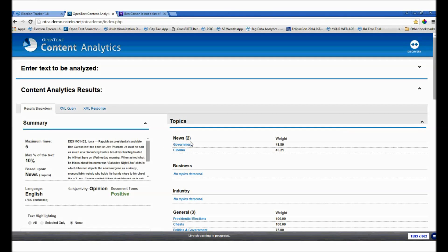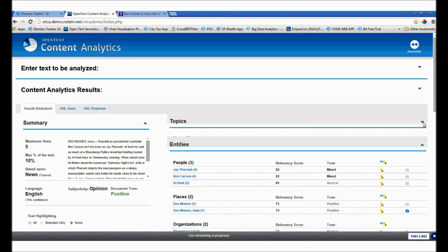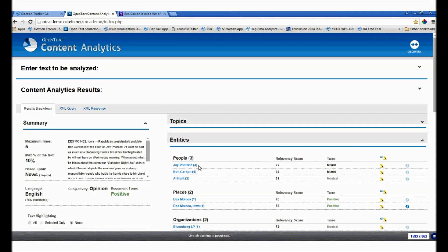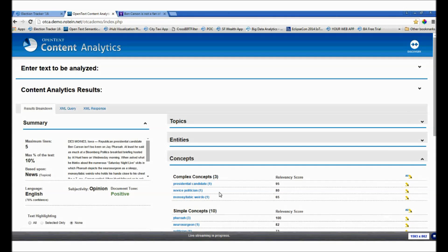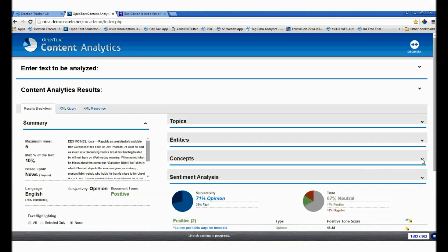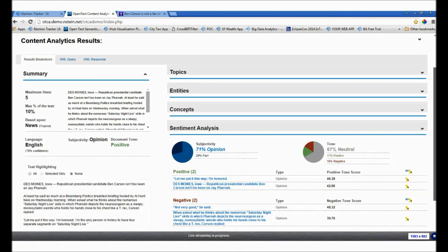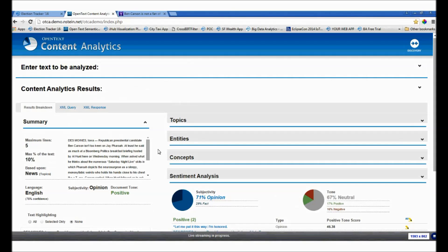We can see the topics that have been automatically extracted: government, cinema, presidential elections. We can see entities: Jay Faro — this was about SNL, he does a pretty funny impersonation of Ben Carson — we see Ben Carson there, Des Moines, Iowa. The caucus is coming up. We also see concepts: presidential candidate, Faro, neurosurgeon. And, of course, sentiment has been applied, giving that valuable context. It also gives an overall summarization of these findings. That's the piece that content analytics facilitates.